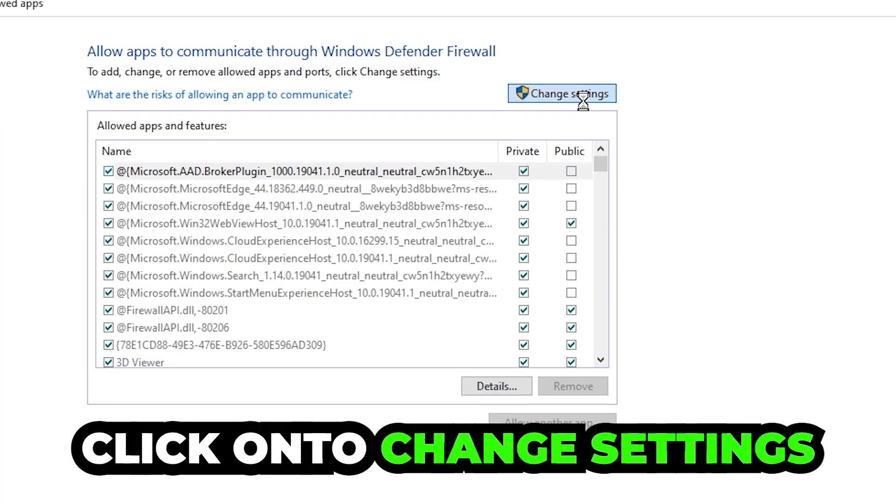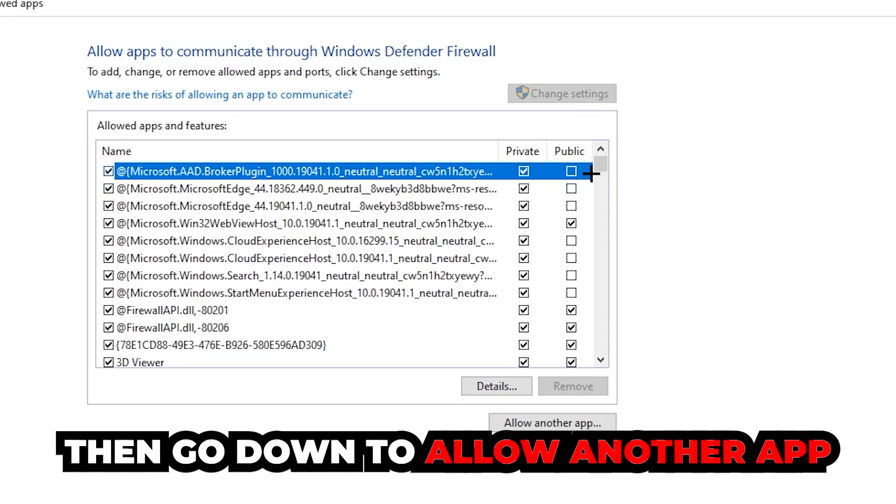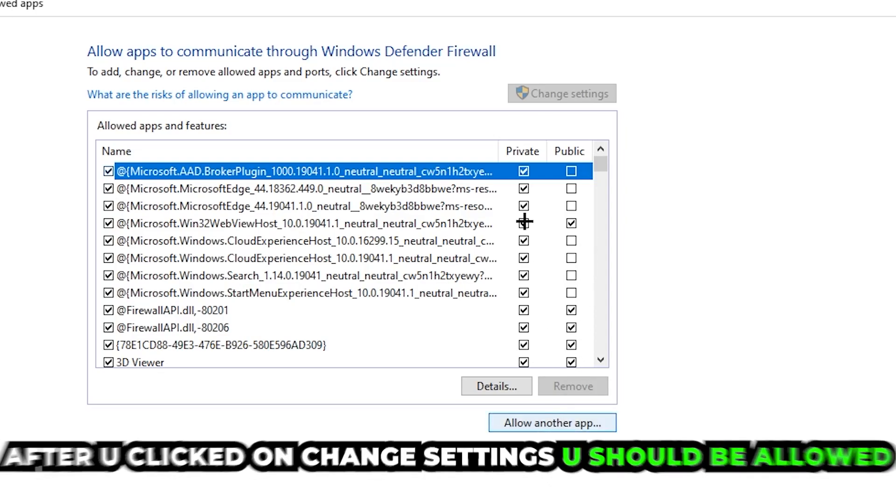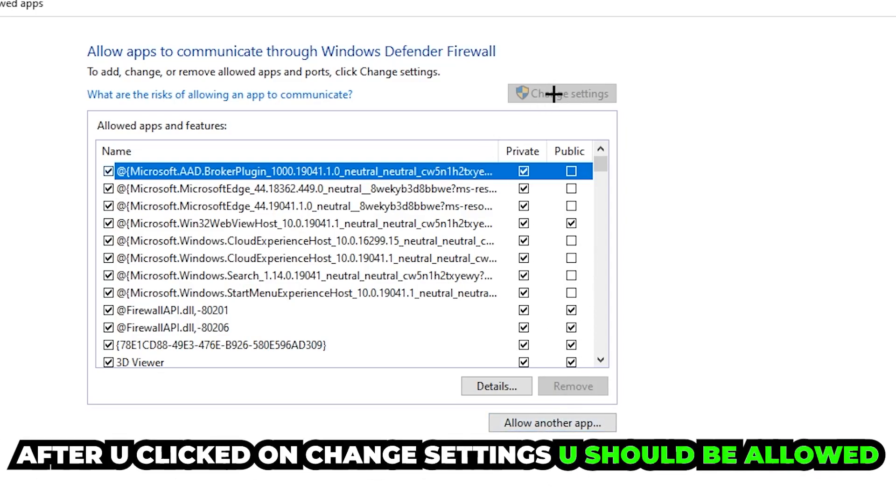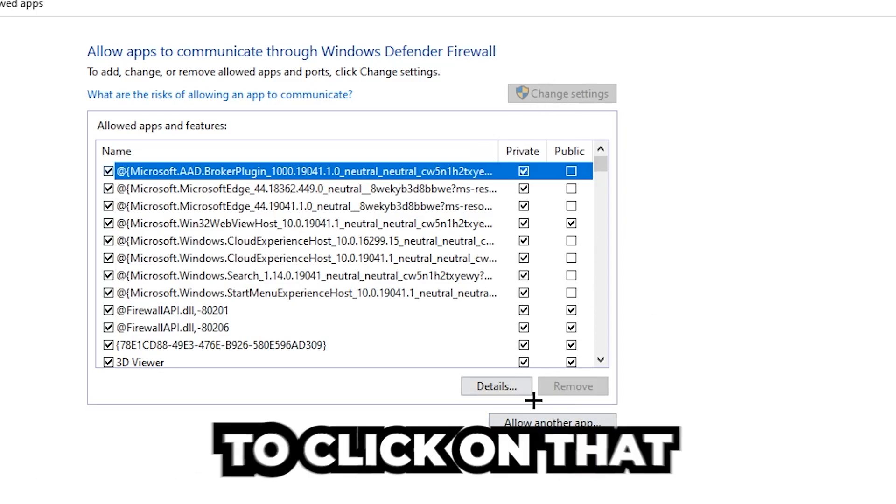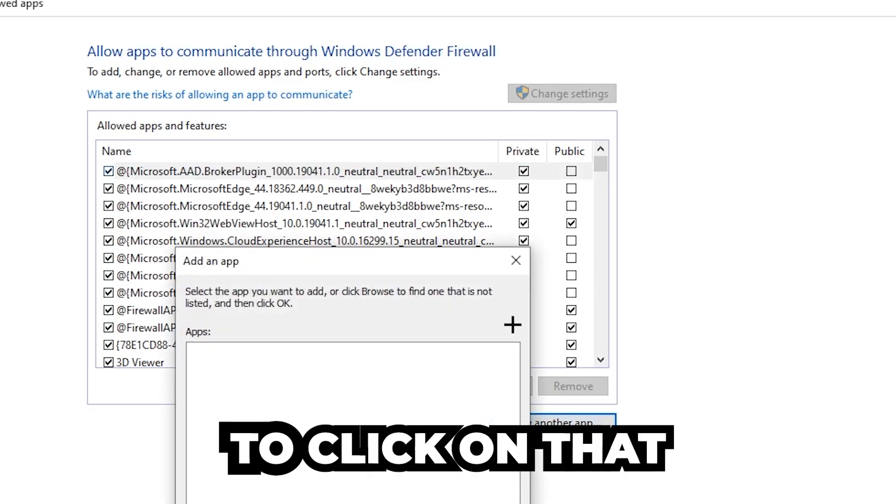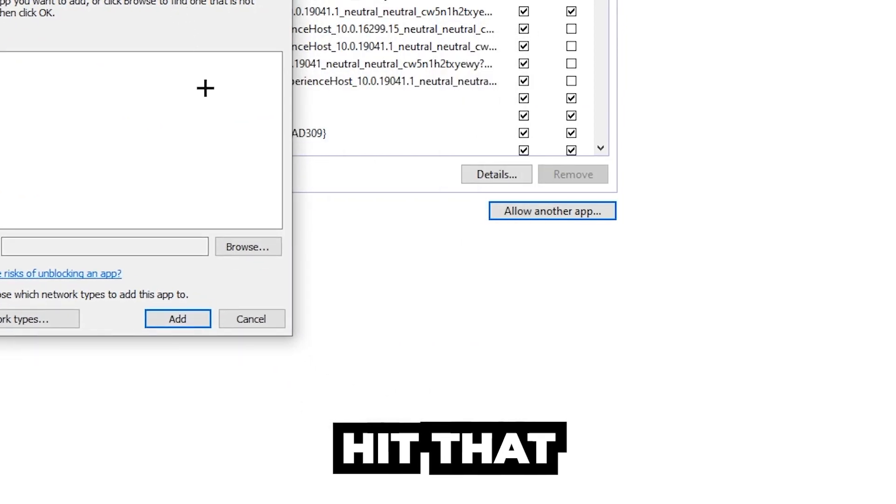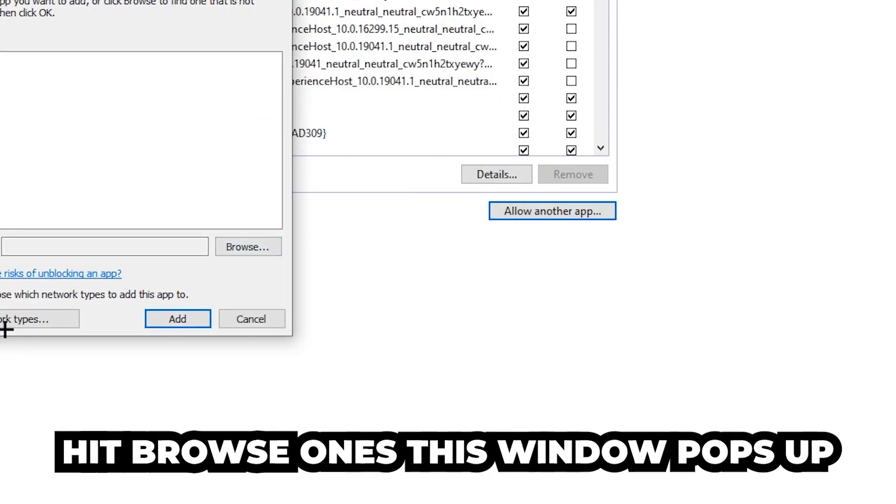Click on 'change settings.' After clicking on change settings, you should be allowed to click on 'allow another app.' Go down to allow another app, hit that, and then hit browse once this window pops up.